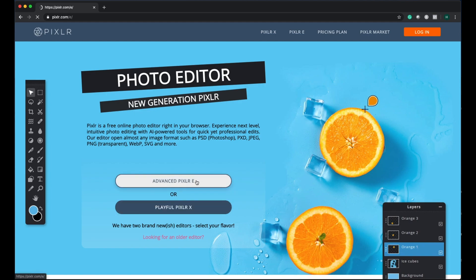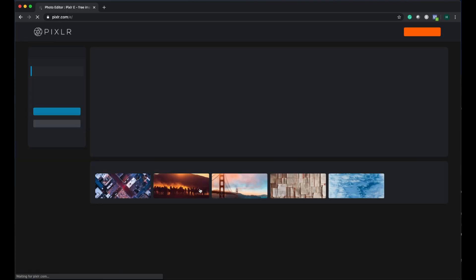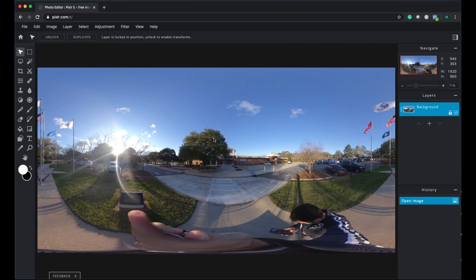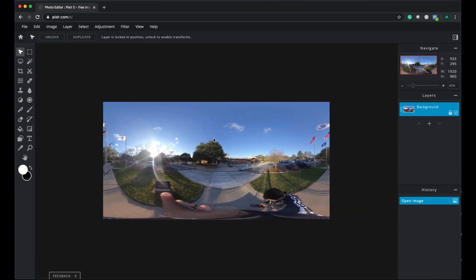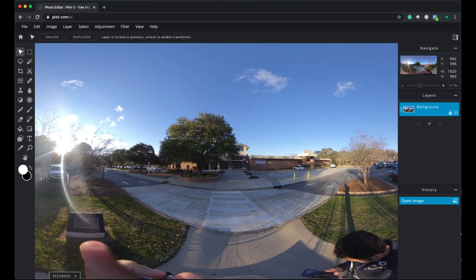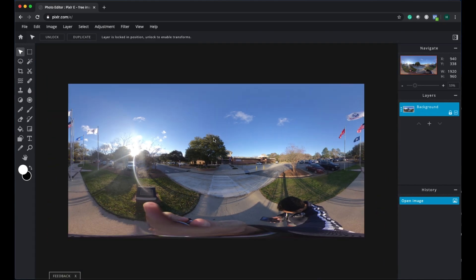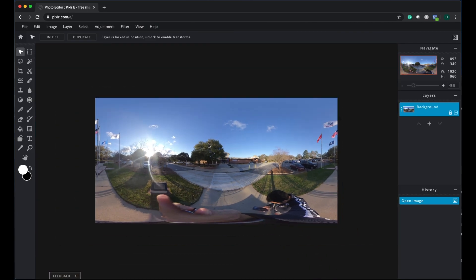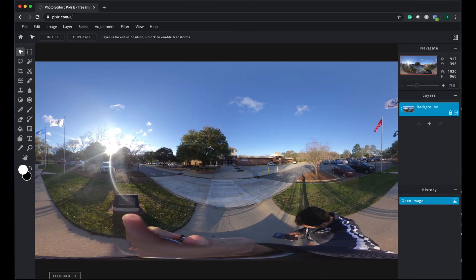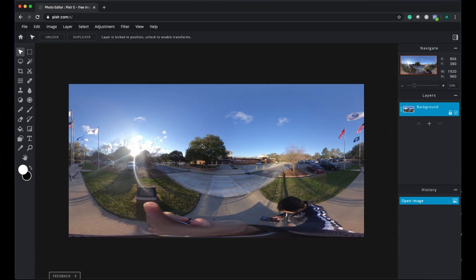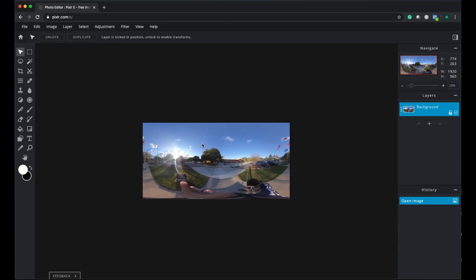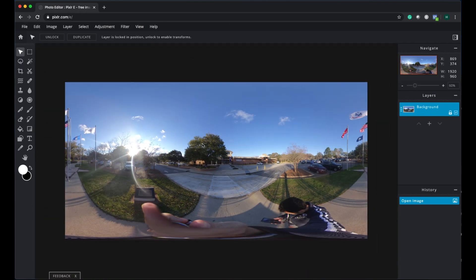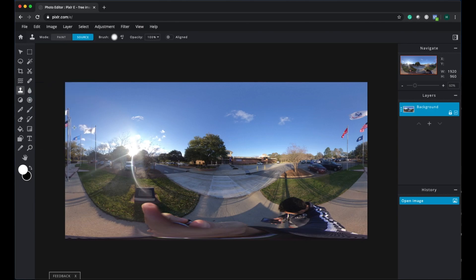I'm going to use the Advanced Pixlr option. See, it remembers my image, so I can directly click on that one and do the editing. This is basically me scrolling my mouse and adjusting the size. The whole thing is I want to remove myself from this one, so I'm going to select the clone tool here.